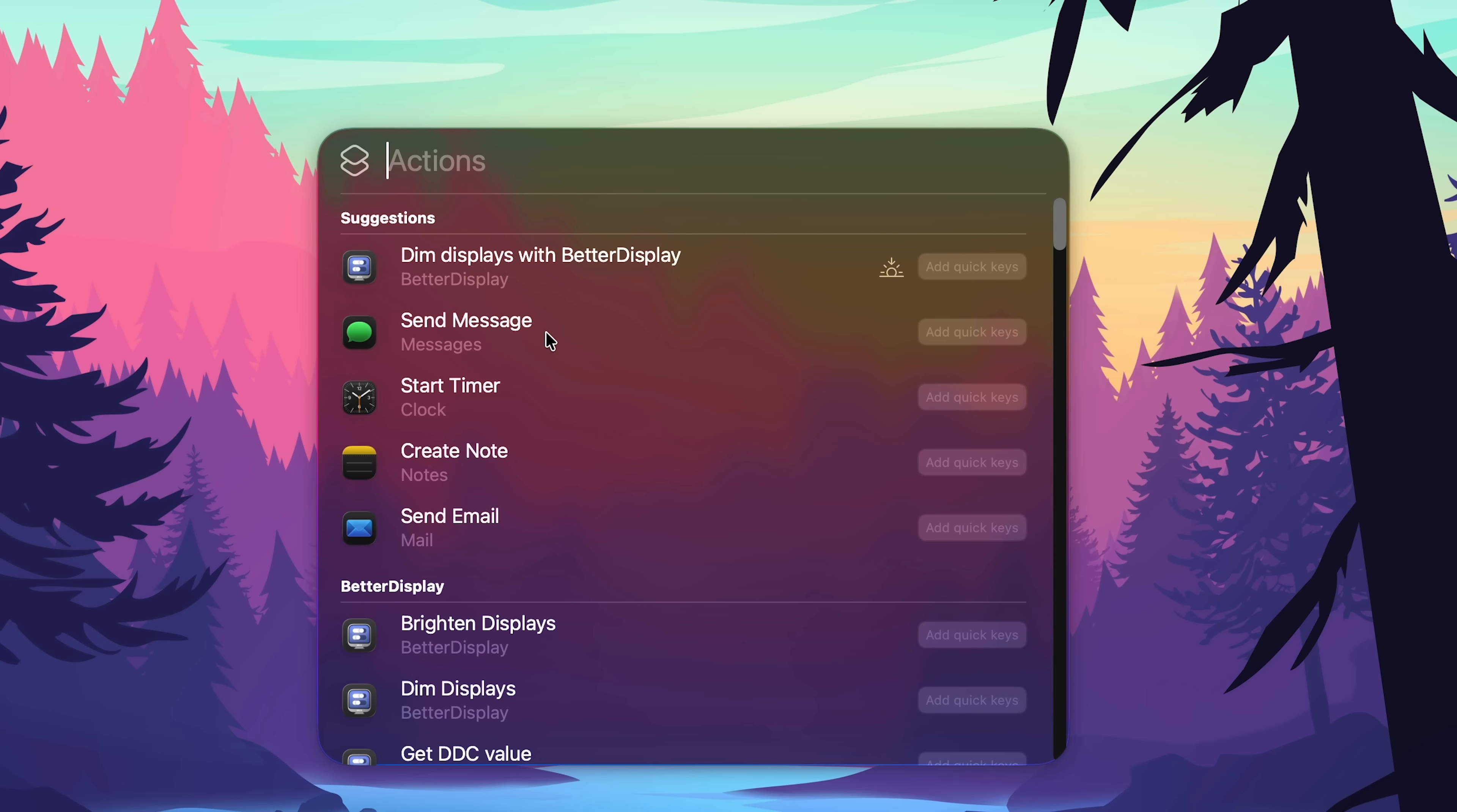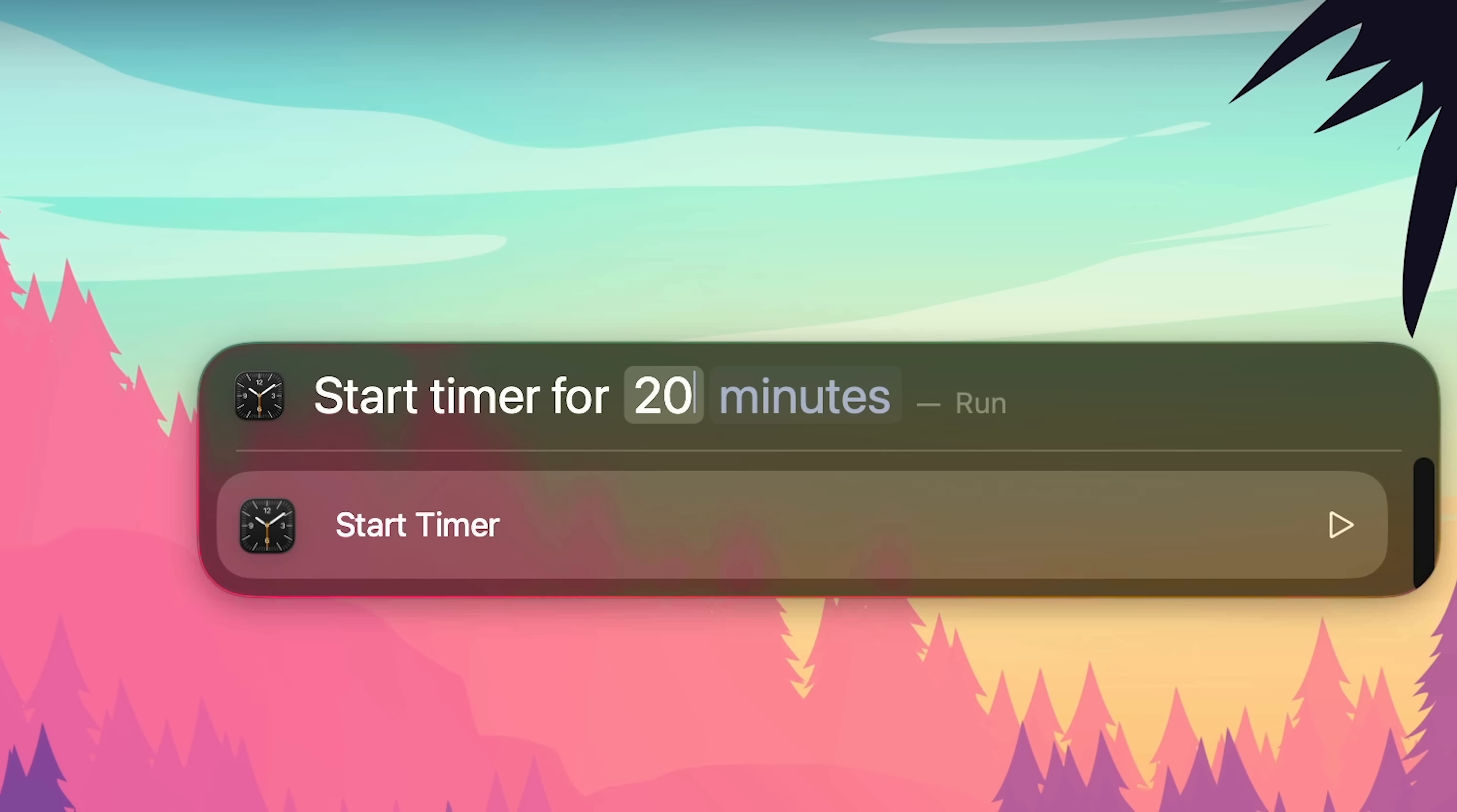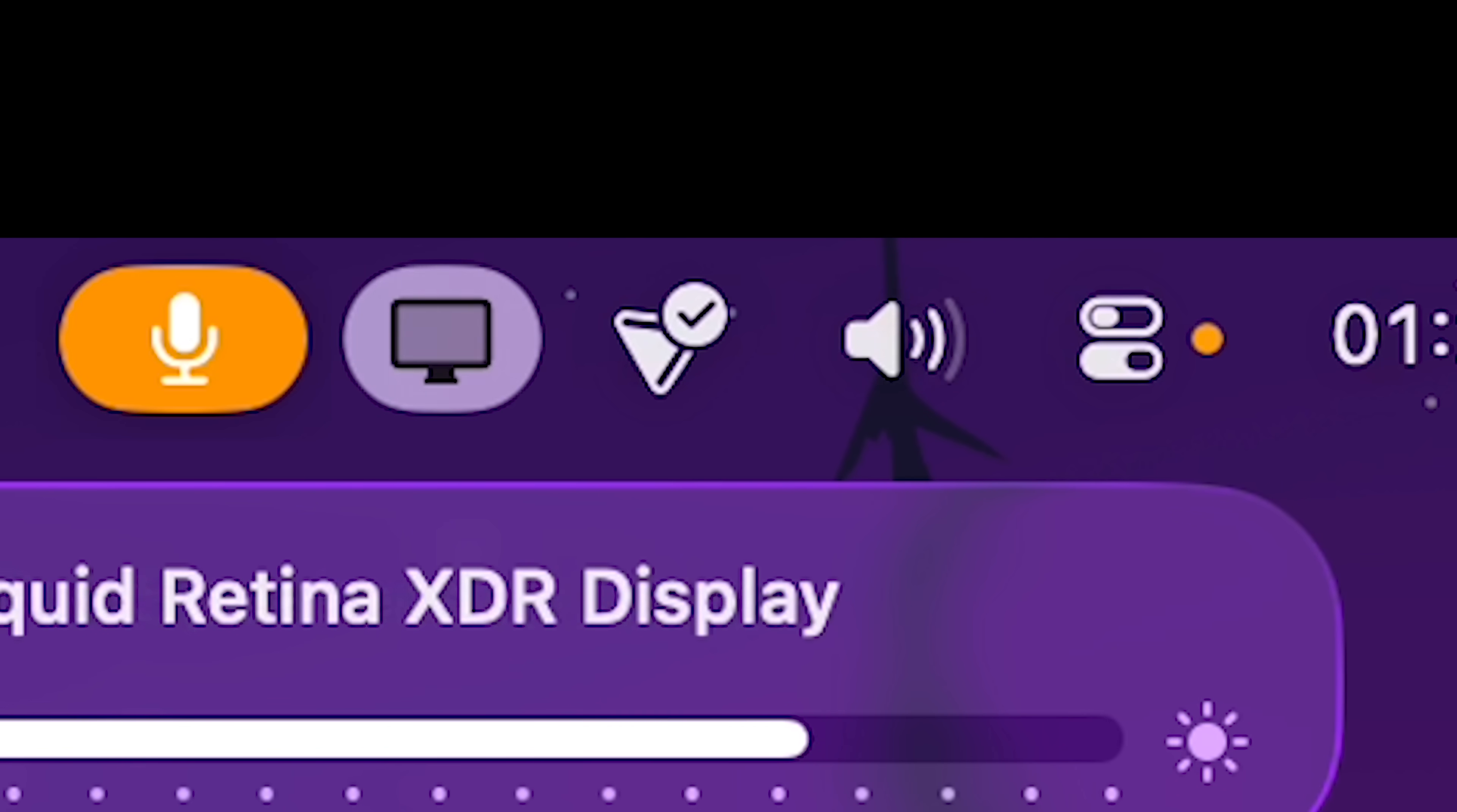Let's go into actions. Dim displays with better display, send message, start timer, add quick keys TM. And now if I open Spotlight, TM space 20 minutes, start timer failed because Shortcuts couldn't convert from text to the required type. Do I just do TM enter and then I say 20 minutes? Okay, and boom it pops up in my menu bar. Oh, there's a new animation for changing brightness, volume as well, and they nicely transition between each other.